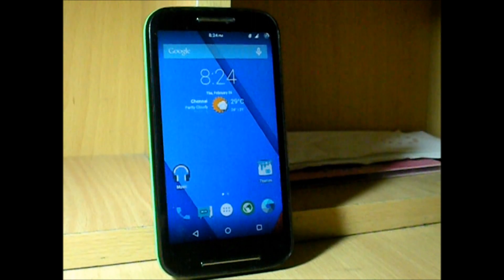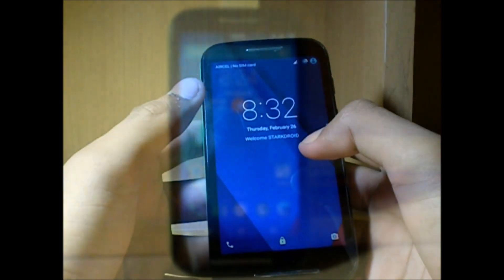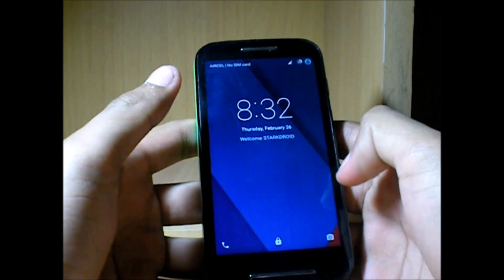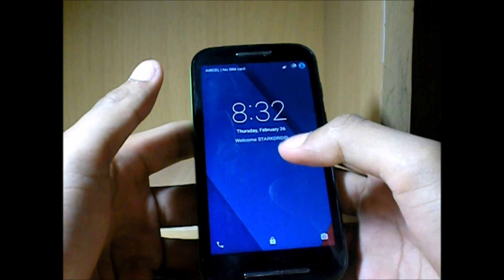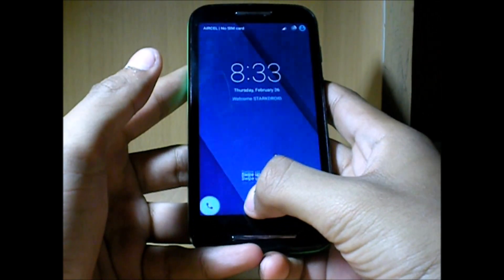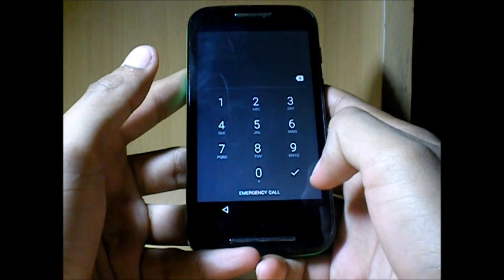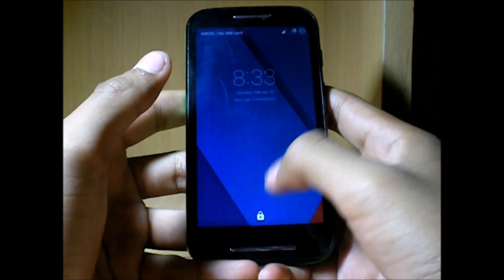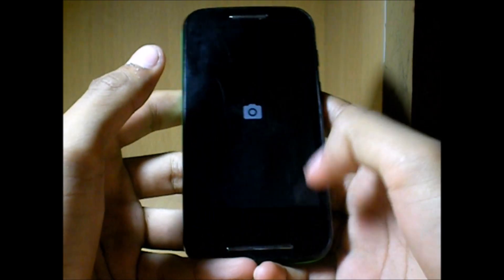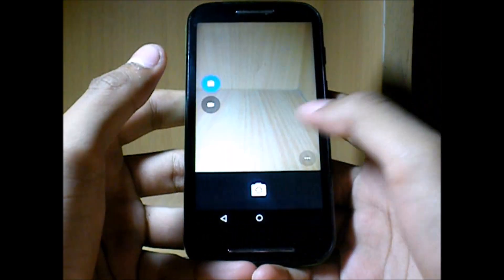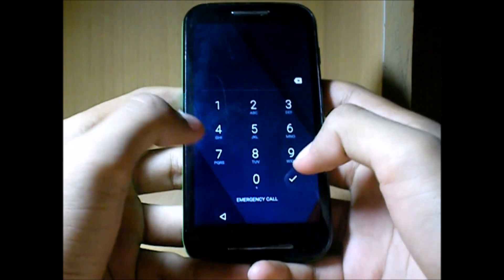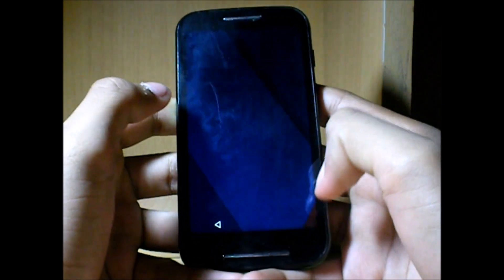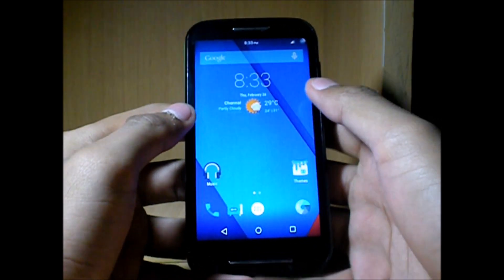Without any further ado, let's take a deep look inside and see how it looks. Starting the ROM review, let's start off with the lock screen itself. At the bottom we have three icons. The left corner gives direct access to the dialer just by swiping it once. At the bottom we have swipe up to unlock, and right we have direct access to the camera.